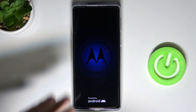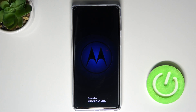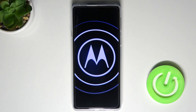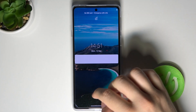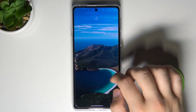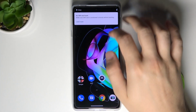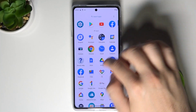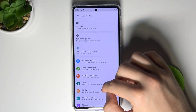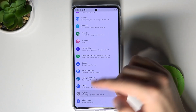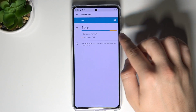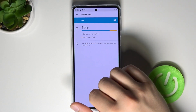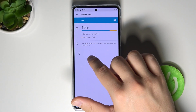Now just be patient and wait a little bit. Once the device is back on, we can quickly check our system information. As you can see, we now have more RAM memory on our device.